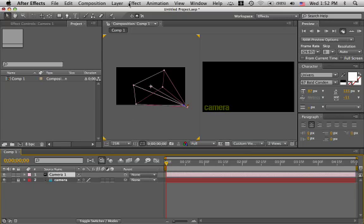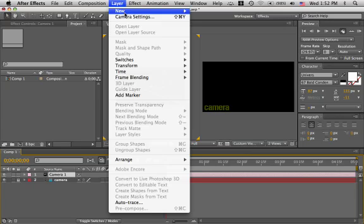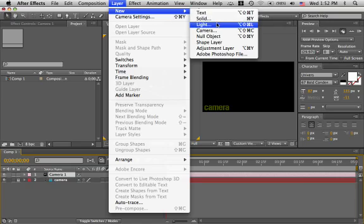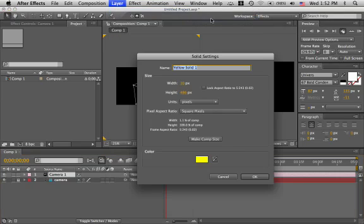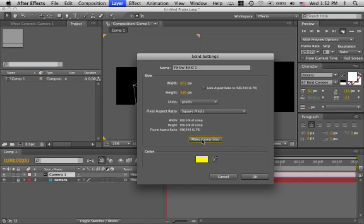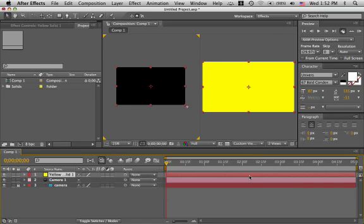Next, we'll add a solid. Layer, new, solid. Let's make it yellow. Let's make it the comp size and hit OK. Now it's still a 2D layer, so it fills the frame.